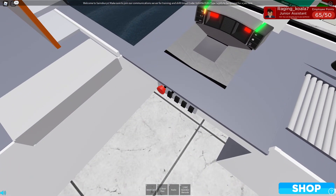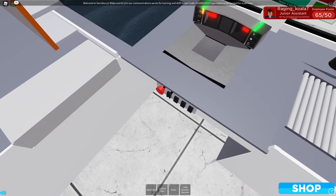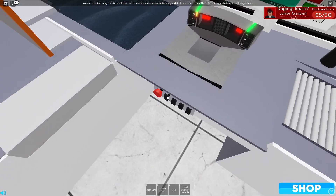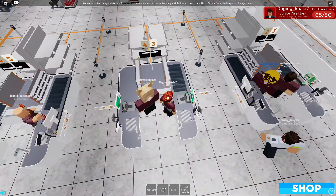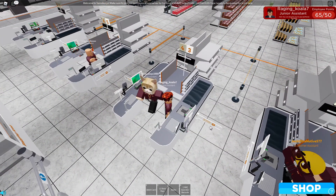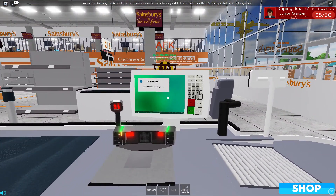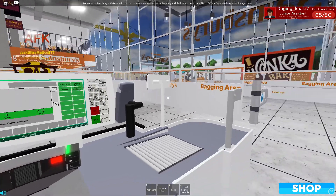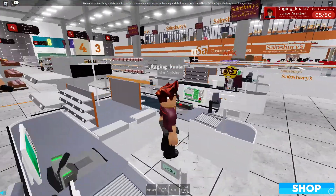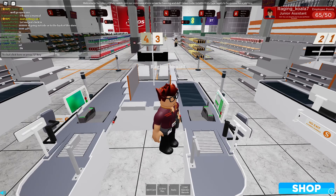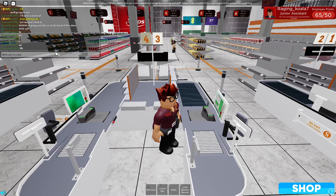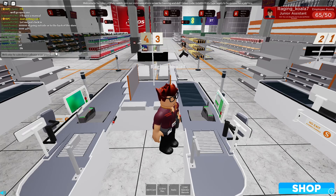So guys we are now at my checkout where I want to be. And now we just click that. Boom. And now we press enter. Boom. So now we just have to wait for our customer to come. We'll just put: Welcome to Sainsbury's. Please scan your items.